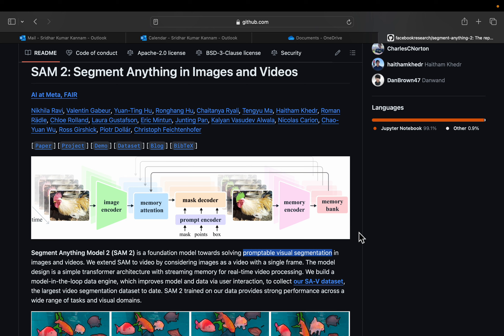Meta has released new foundation models for segmenting images and videos. With these models, we can do promptable visual segmentation, which means along with images or videos, we can also provide particular coordinates on the images in the form of points or rectangles to do the visual segmentation.